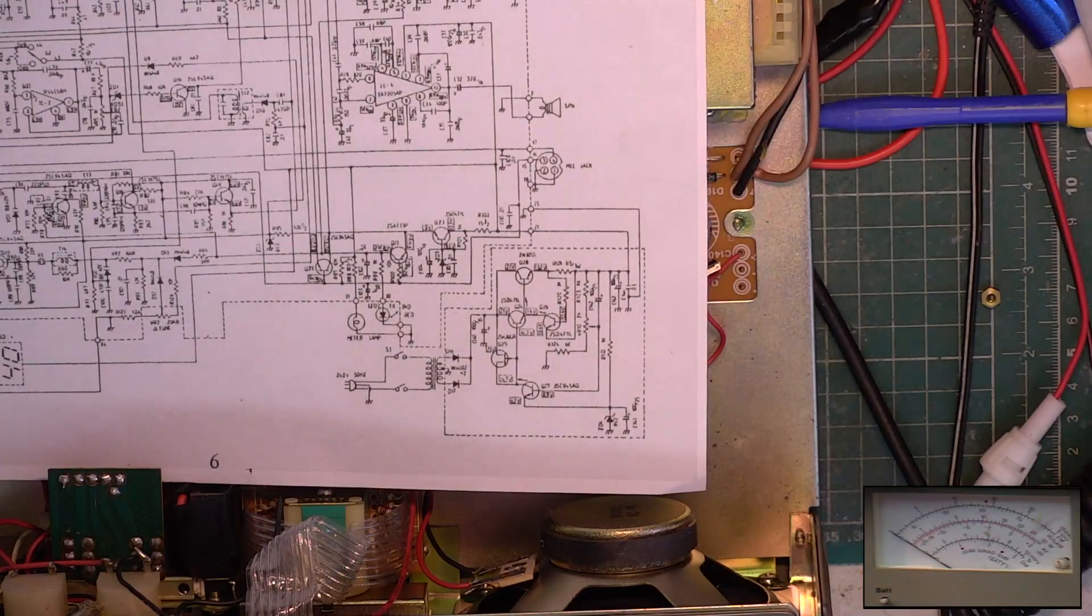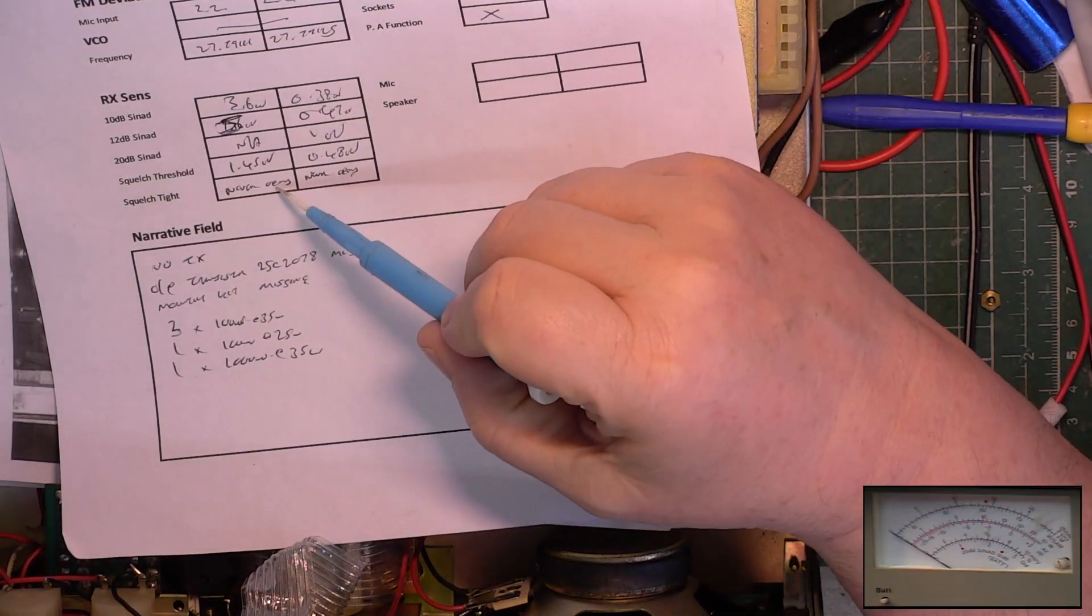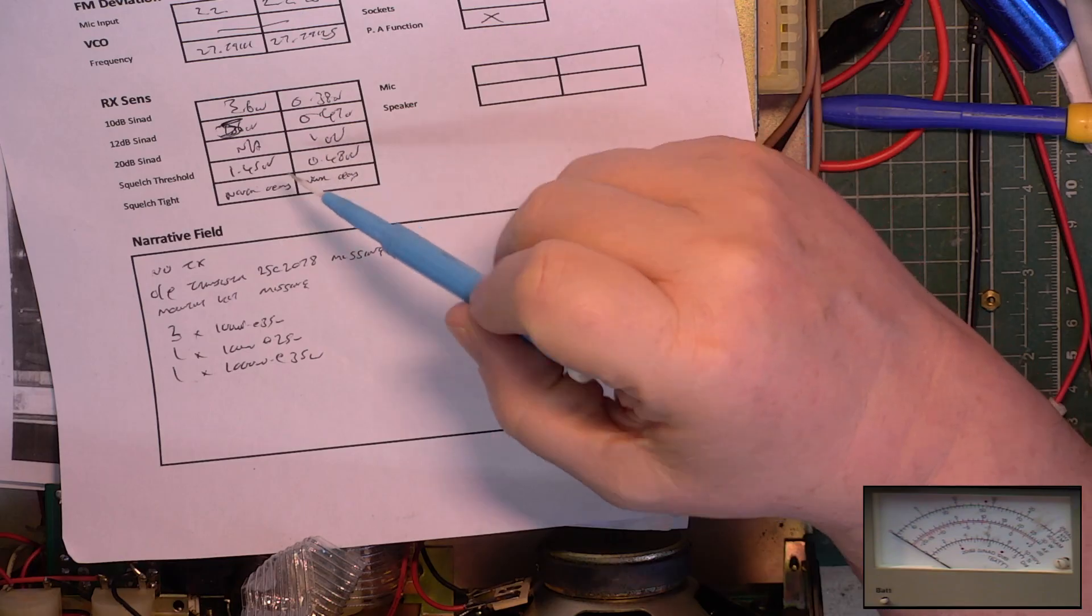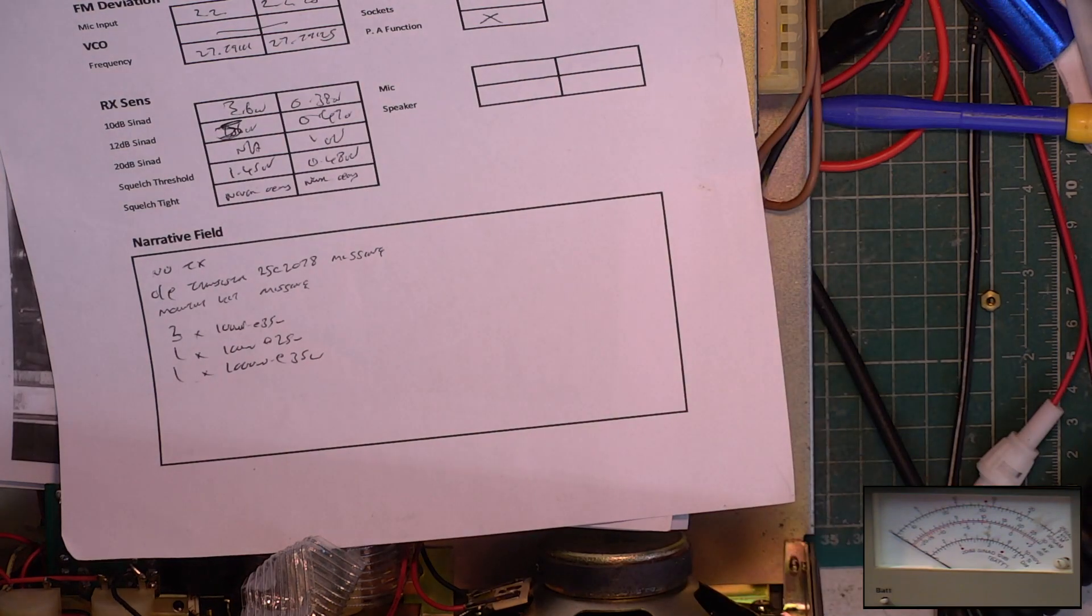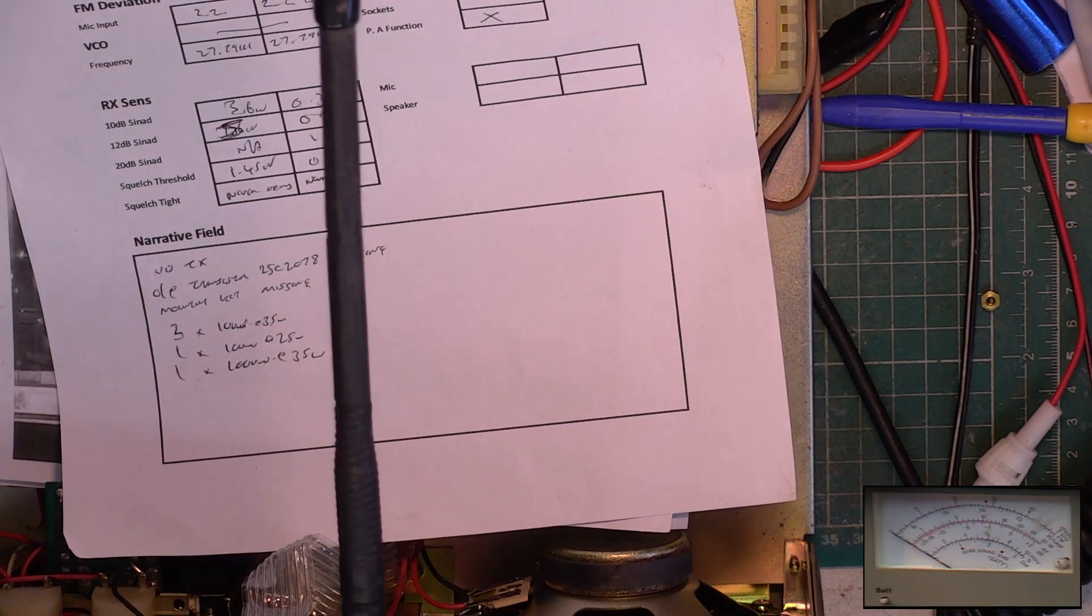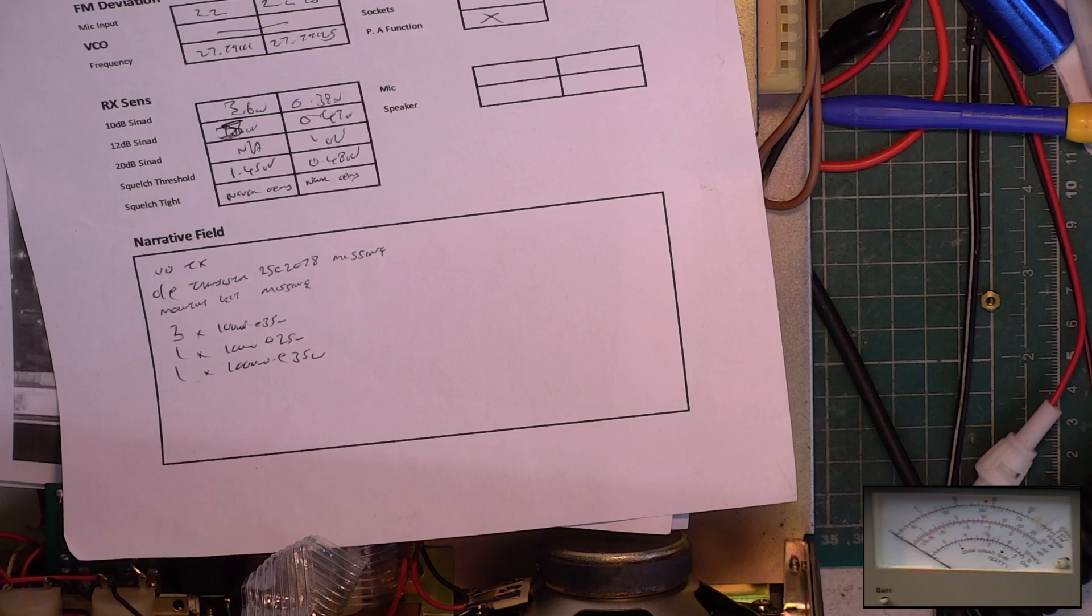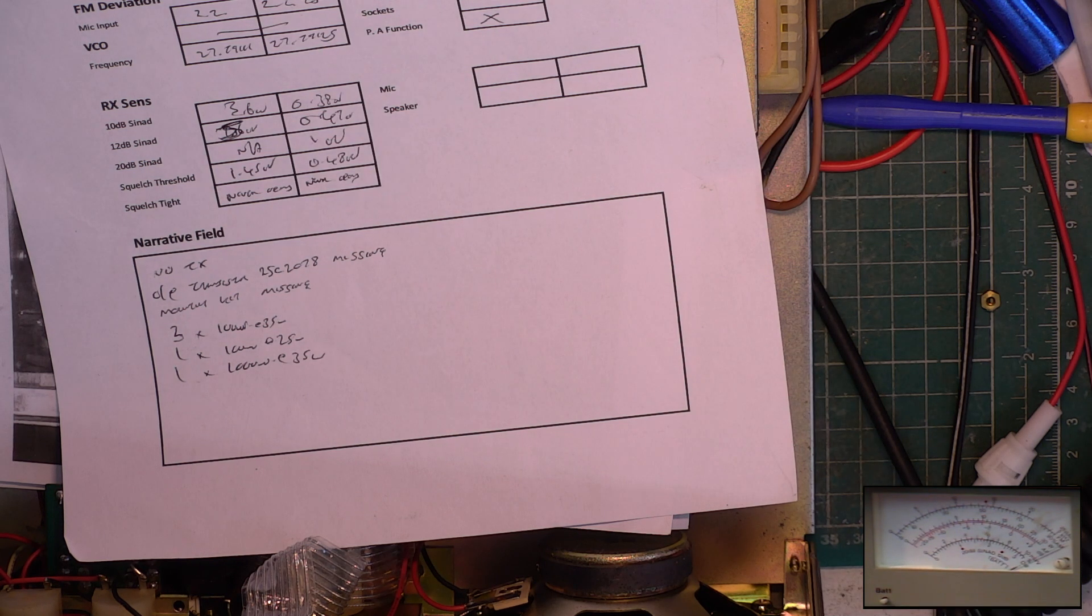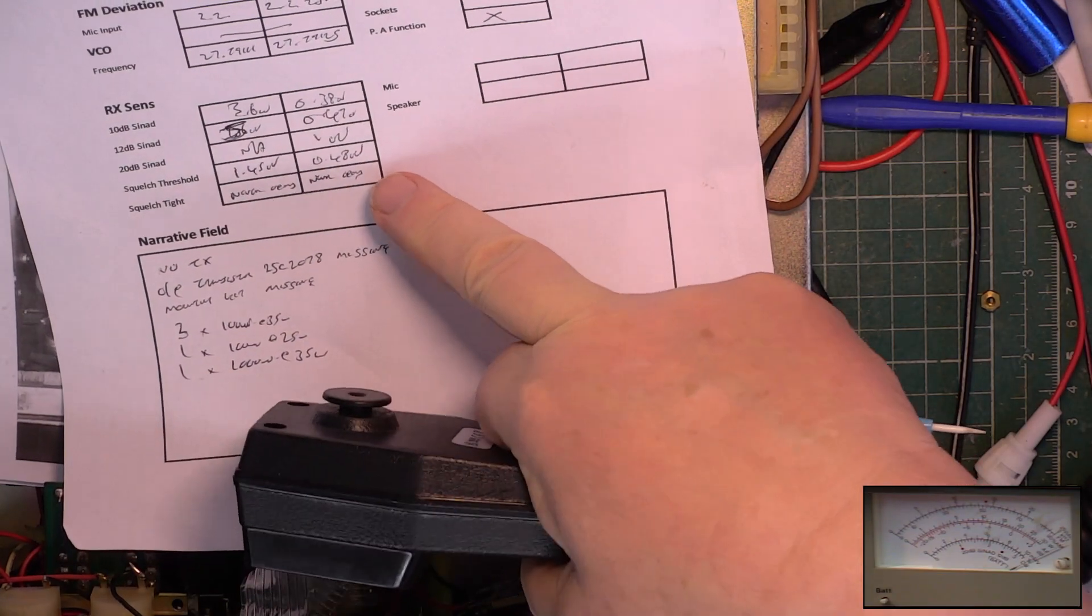Our squelch, when I initially just did it, never opens on tight and was a not very good 1.45 microvolts at threshold. After twiddling it to optimum, which is minimum, it still never opens. Does it actually open if we put a walkie-talkie next to it? Put the squelch to full. No, it still never opens. It's not a good design, that. And on minimum, put the signal generator on, we've got 0.48 microvolts, which is excellent.